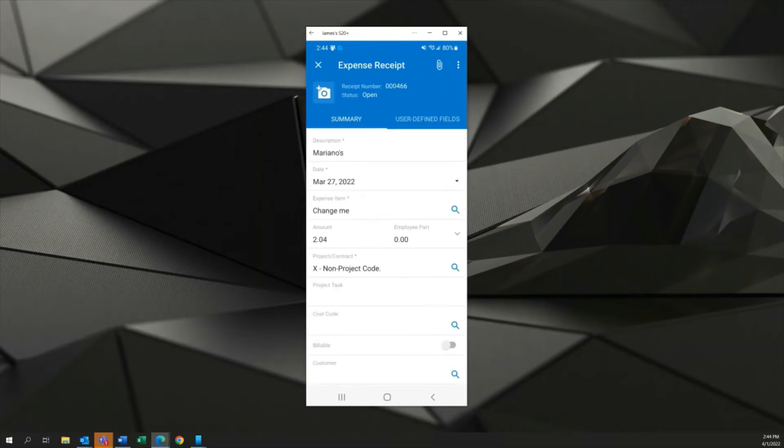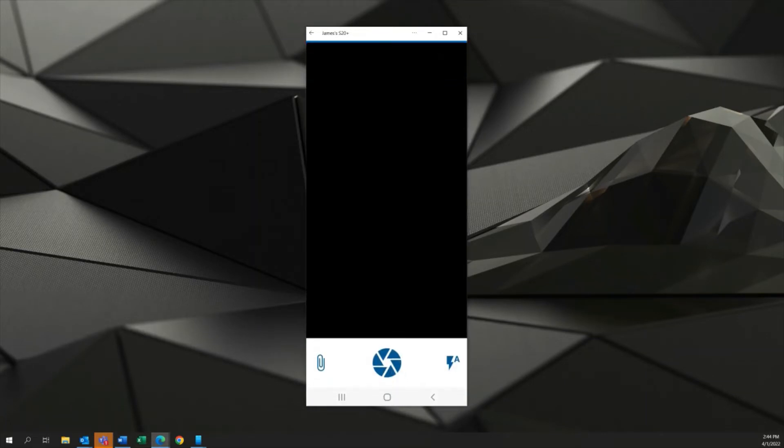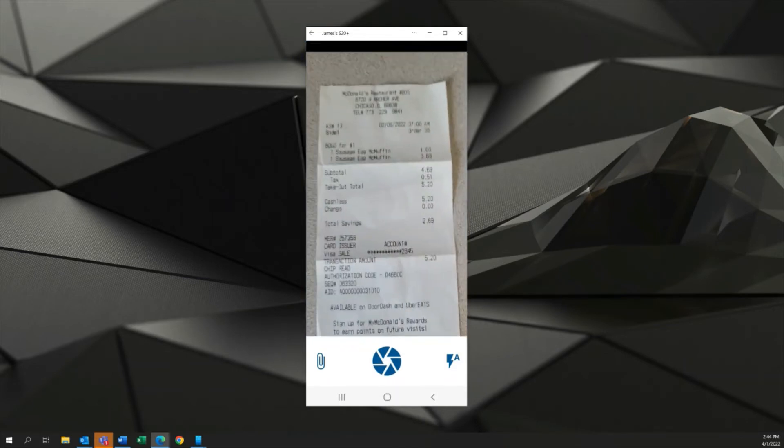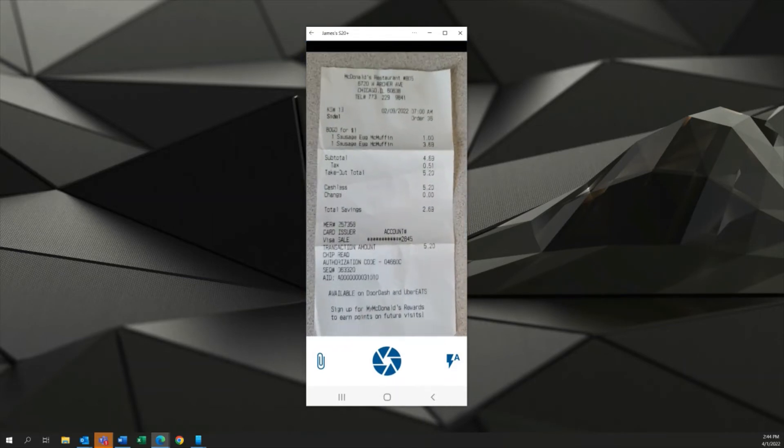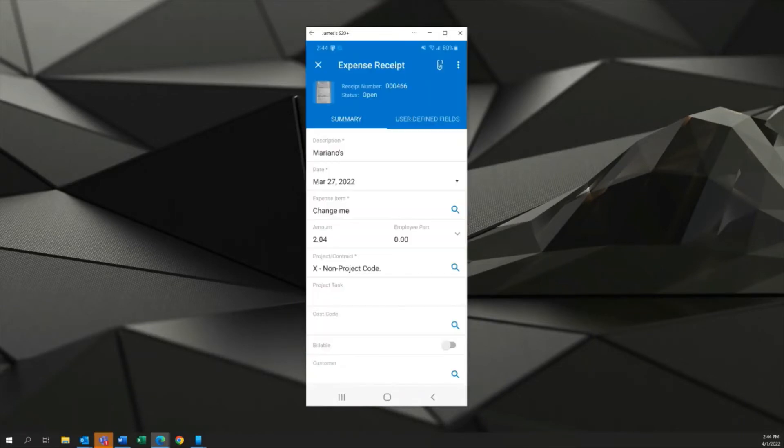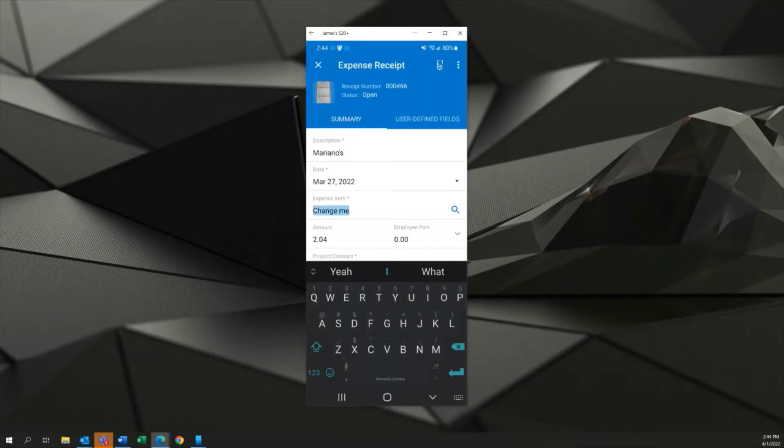And in this case the first thing I want to do is again attach my picture which might already be saved on my phone but I'll just go ahead and take a picture now. And the other thing that we need to do here of course is change the expense item to something more relevant.